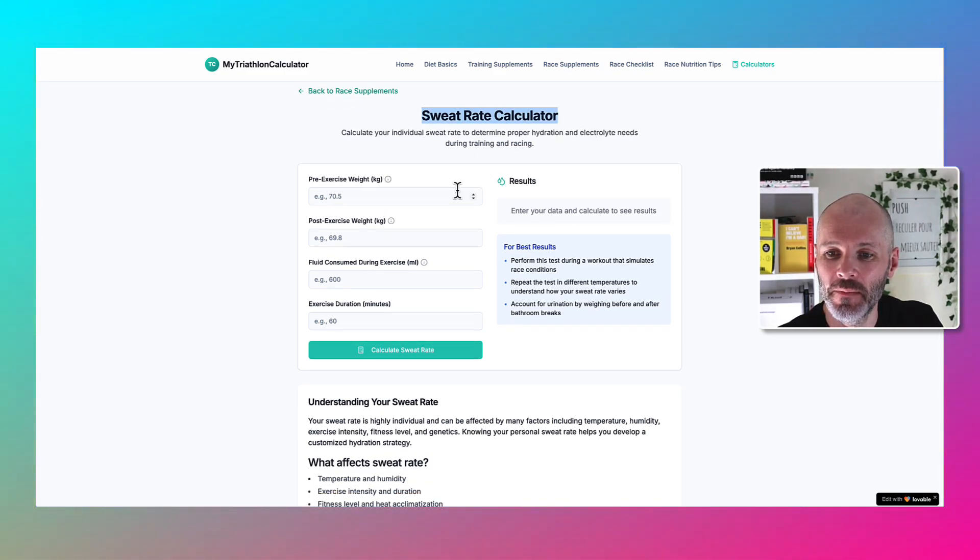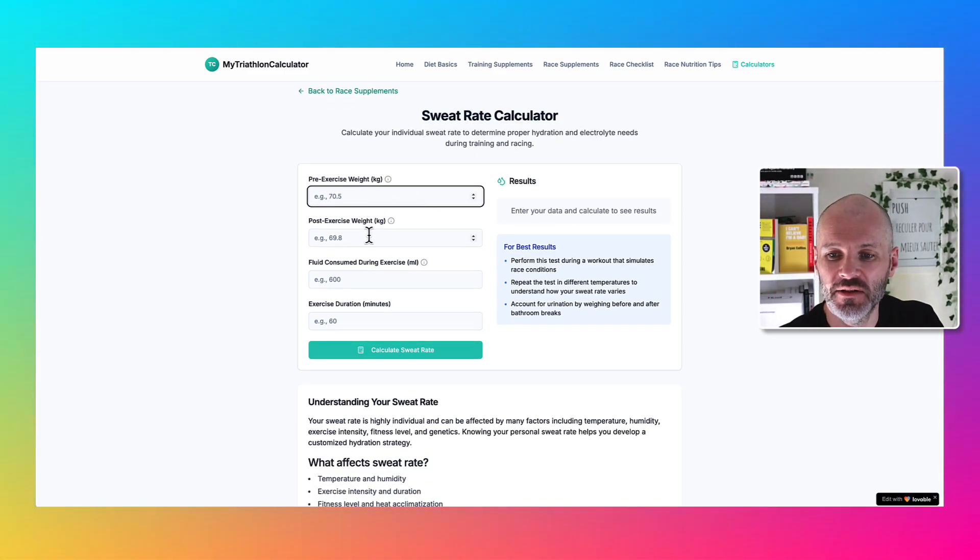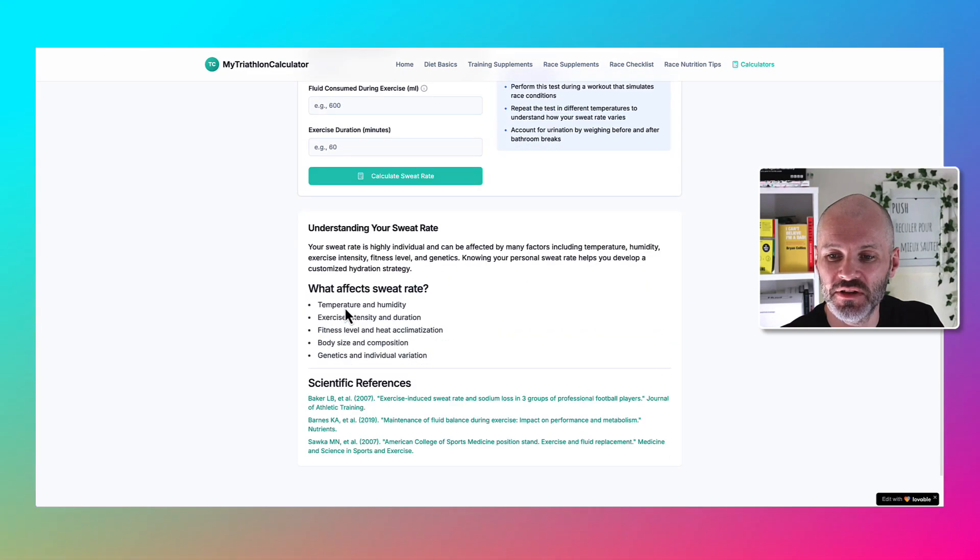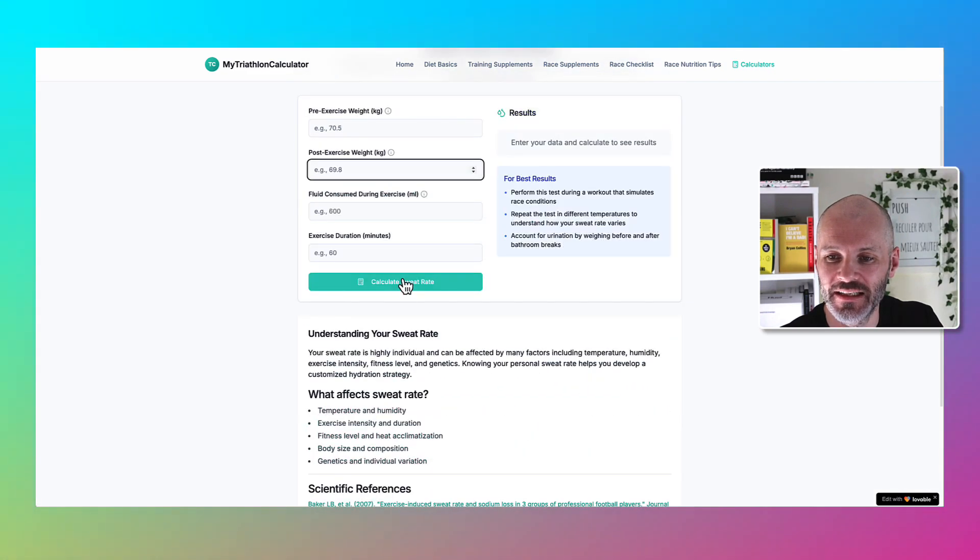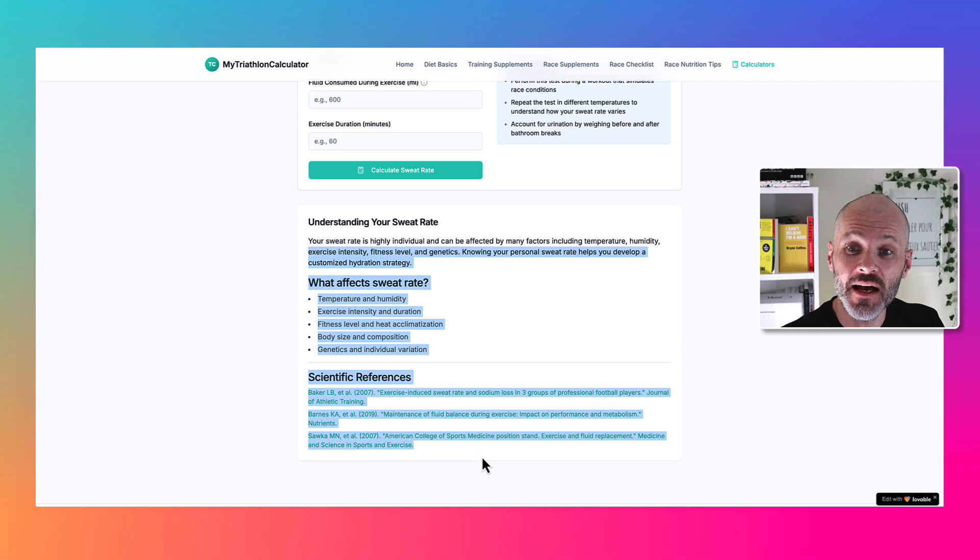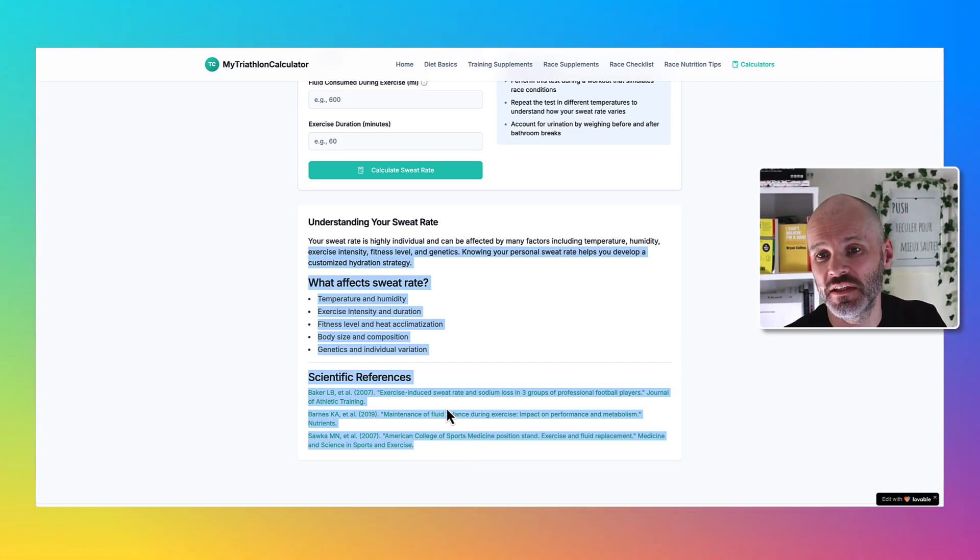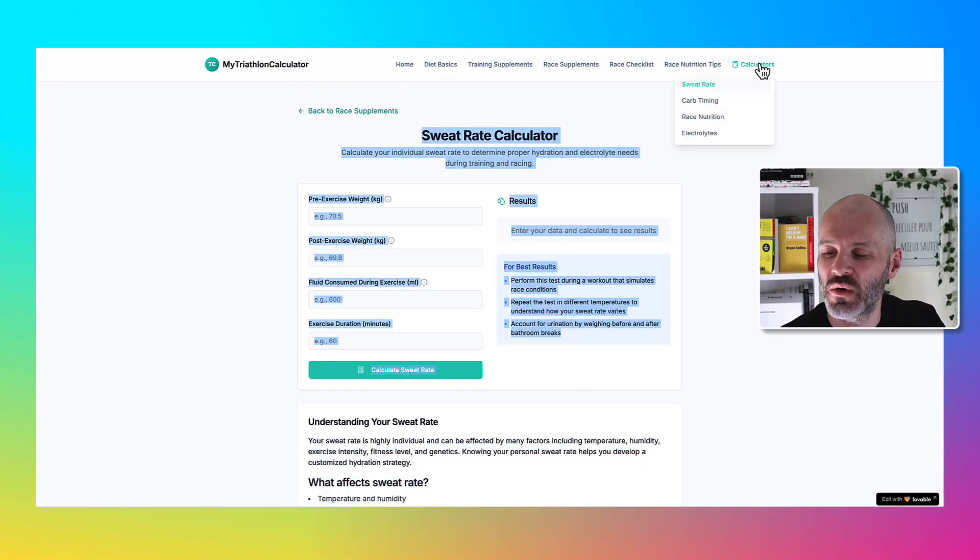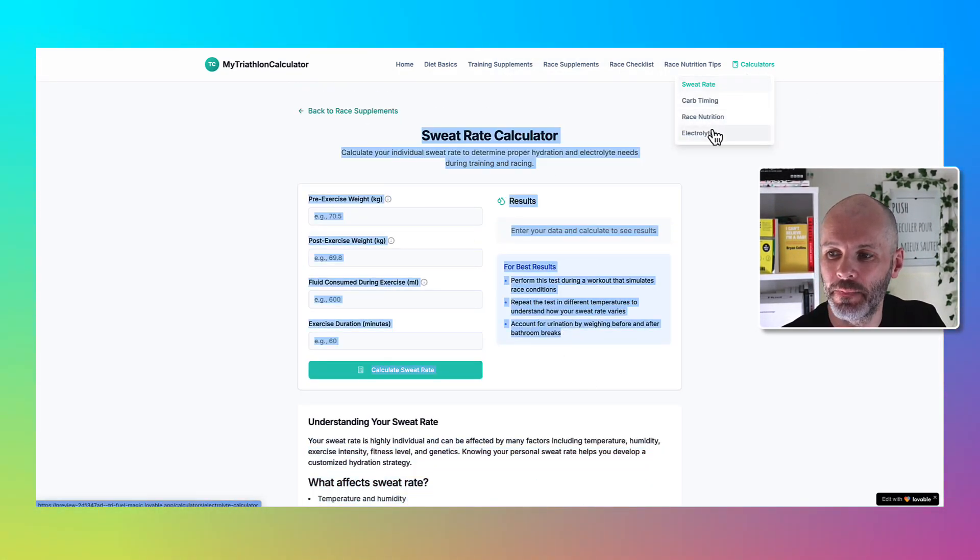Here's the sweat rate calculator. I could put in my pre-exercise weight, my post-exercise weight, fluid consumed, exercise duration and so on. And it even provided some scientific resources showing people what this sweat rate calculator is based on.